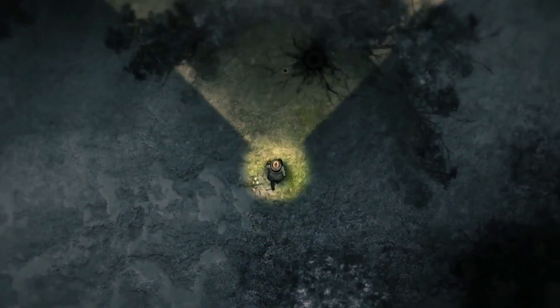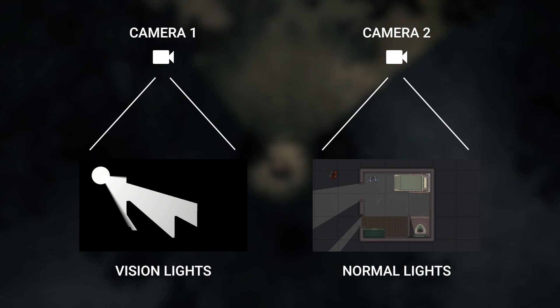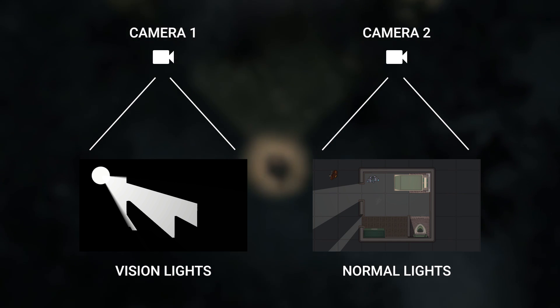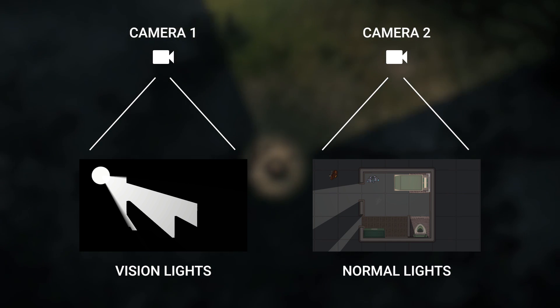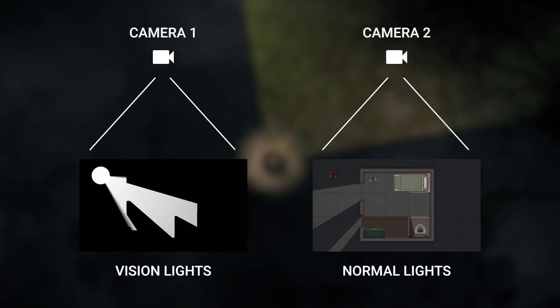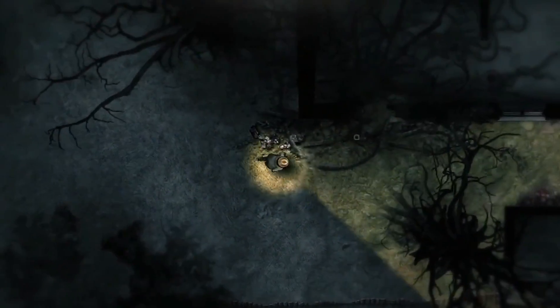Unfortunately, it is not that easy. Turns out that you can't just make a camera render only specific lights, and we need to do that to create our vision texture. So I had to come up with something else.